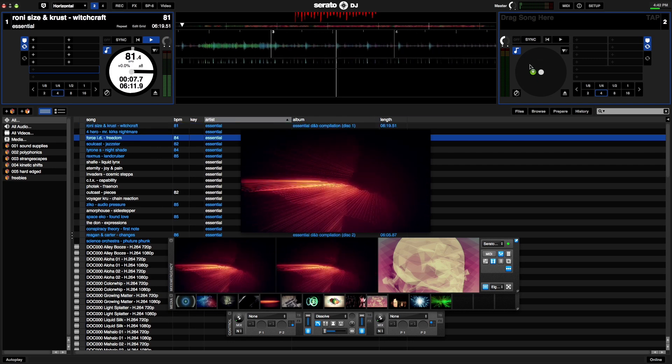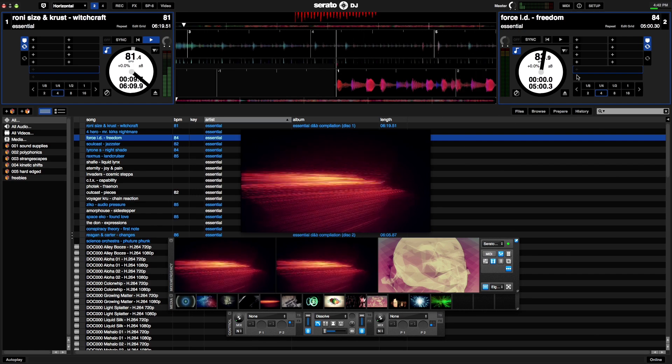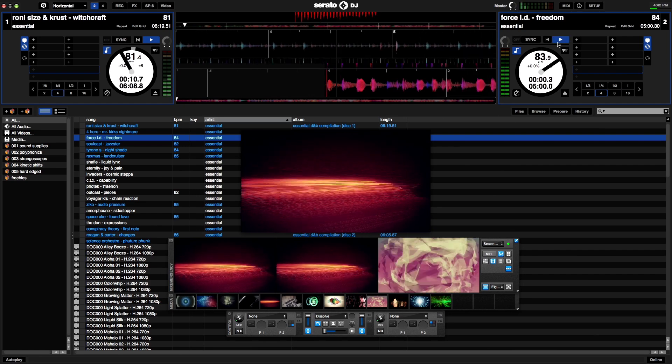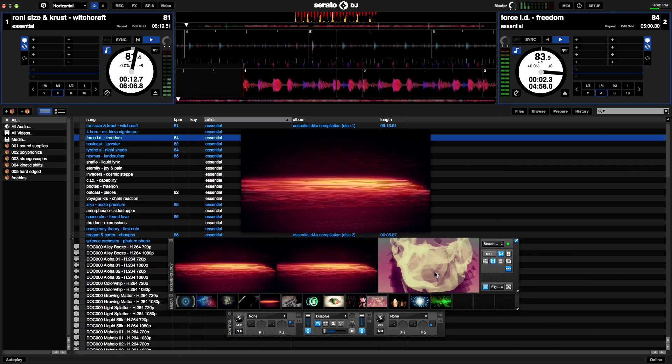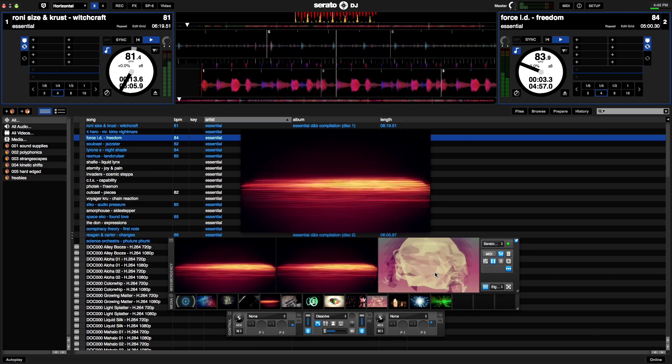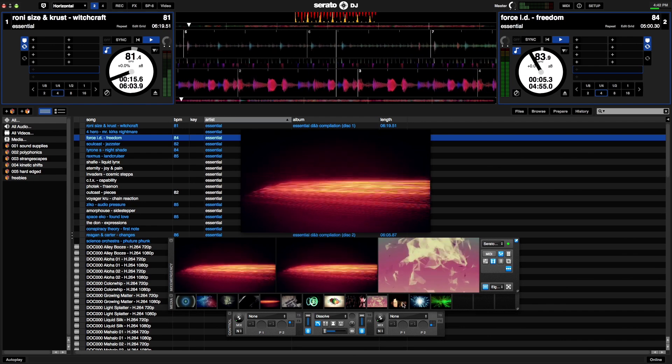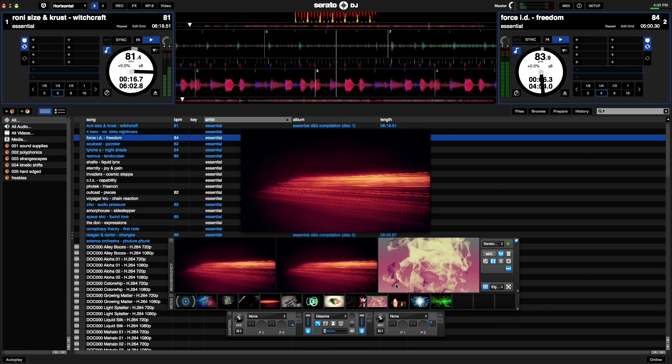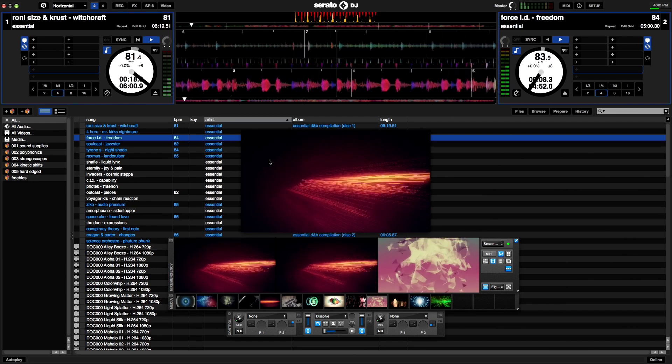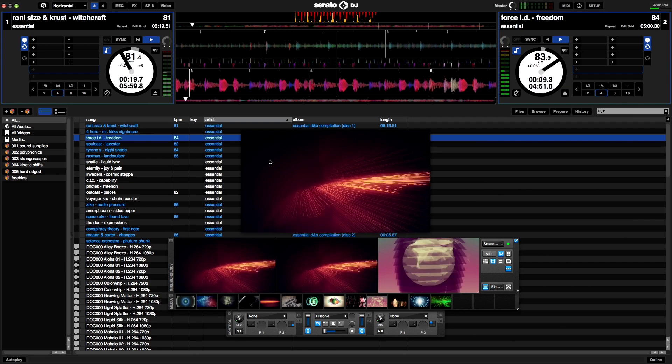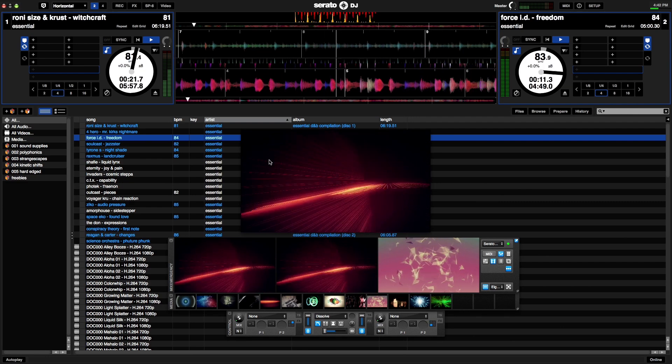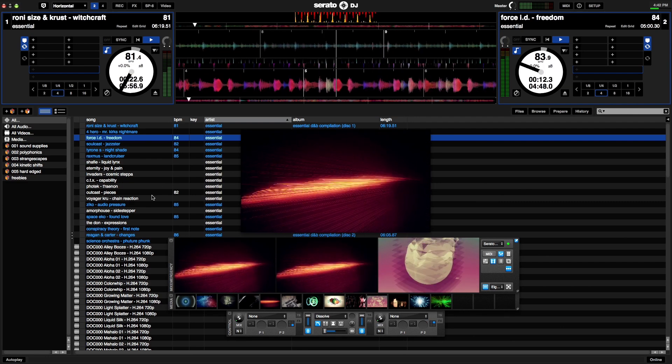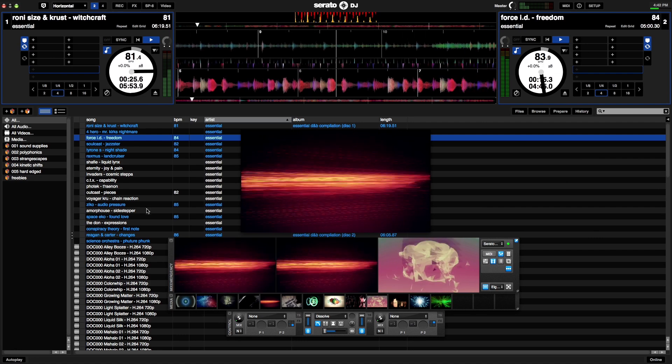This is because the left and right Serato decks are synchronized to the left and right video channels. The great thing about this integration is that Mix Emergency videos actually inherit some of the settings from Serato's audio.